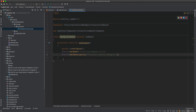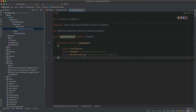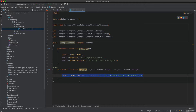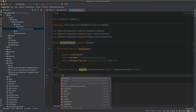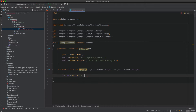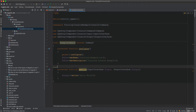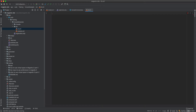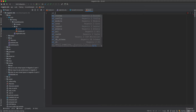Now we implement the execute method. Inside execute we write some text to the output using output->write('Hello World'). That's the class for now. Next we need to initialize it and register it in the di.xml file.